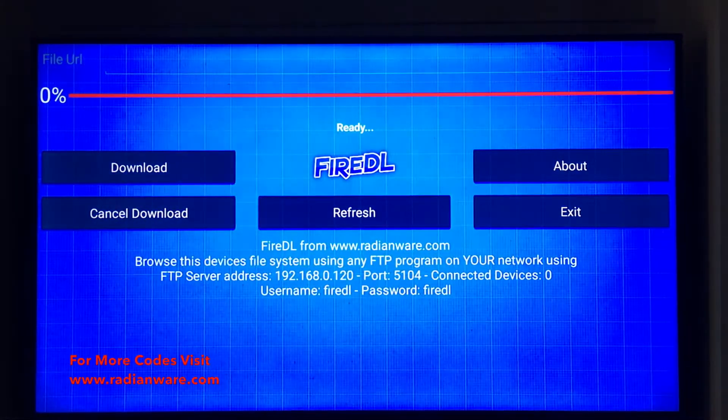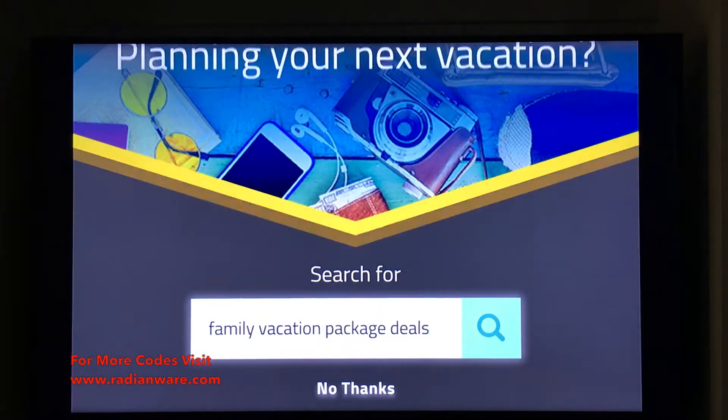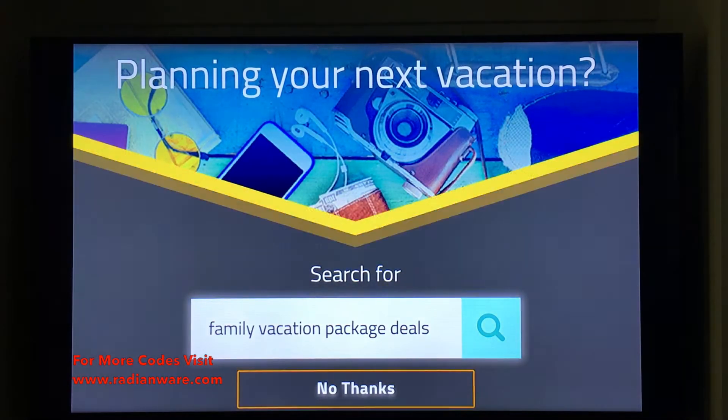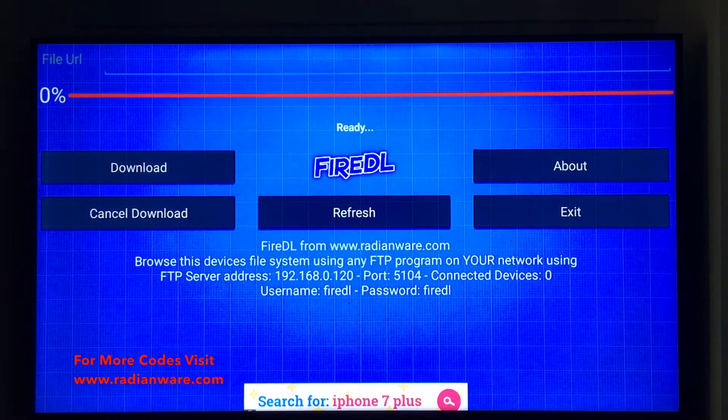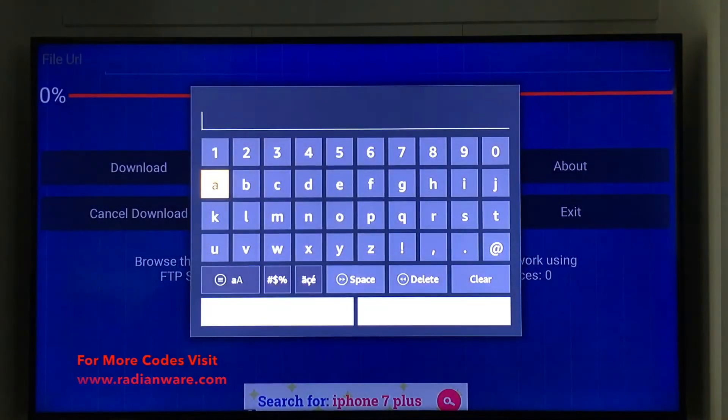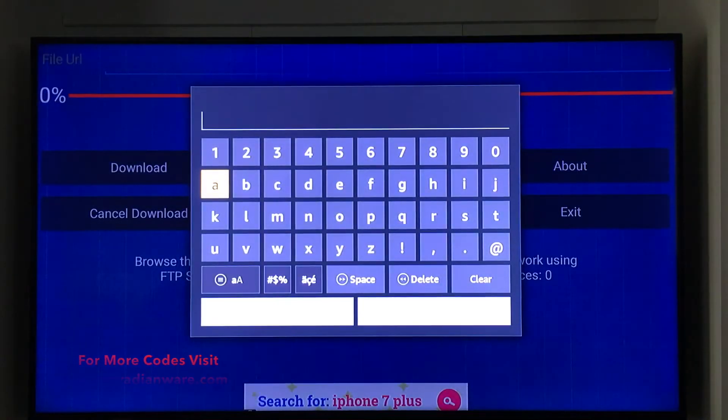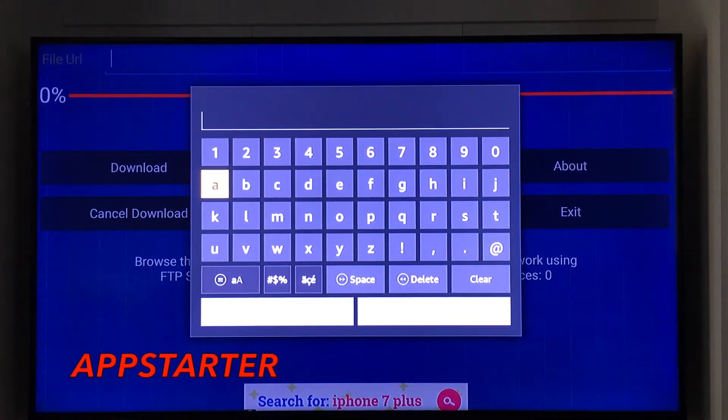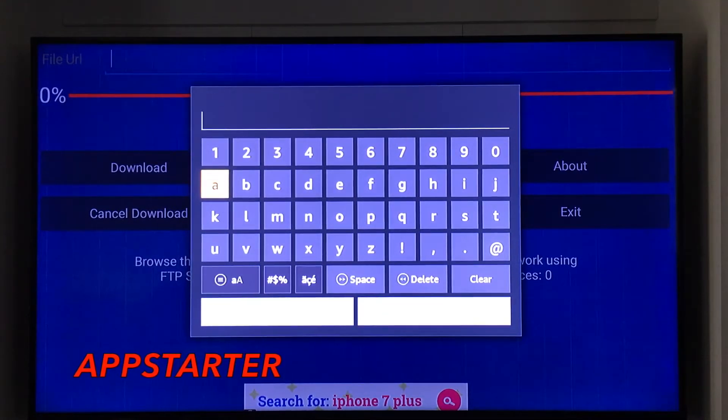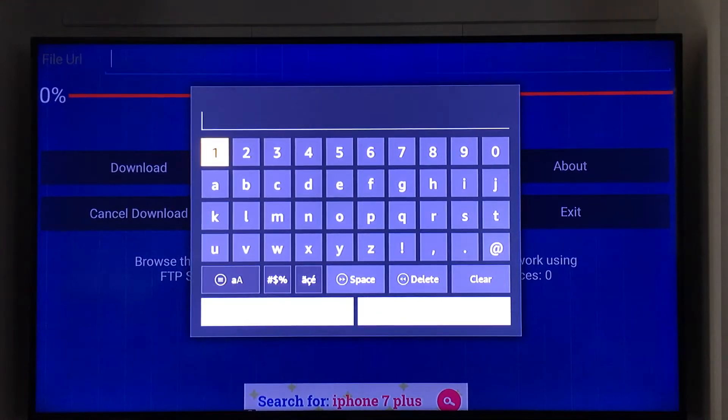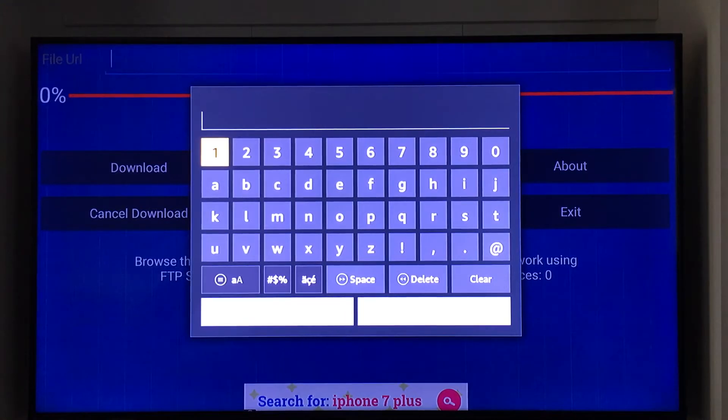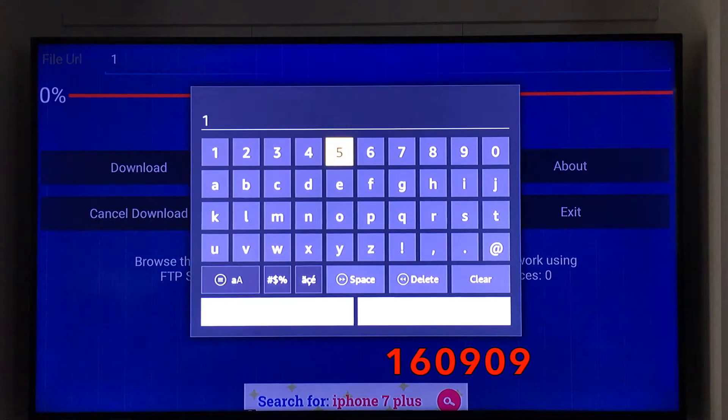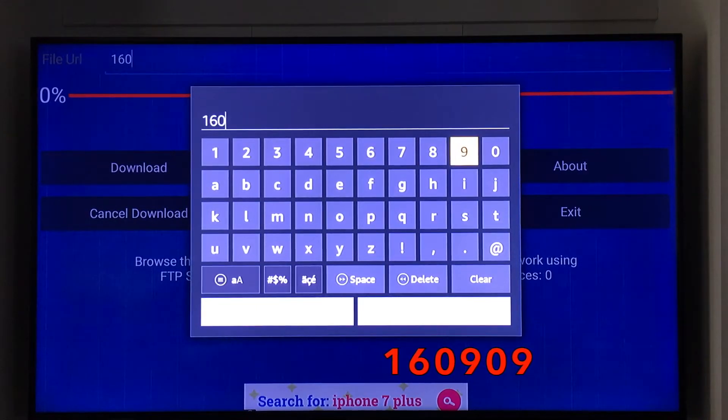We're going to put in a code. The app we're going to use is going to be called AppStarter. You can easily search the codes. When I was looking for it, it didn't have the code, so I created one. It's under the user created codes, it's 16090.